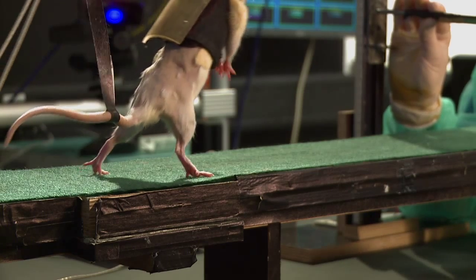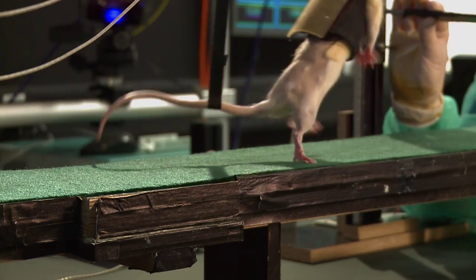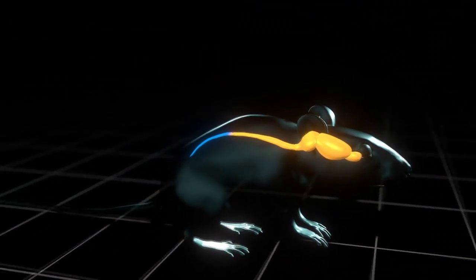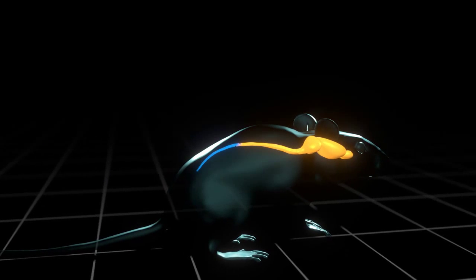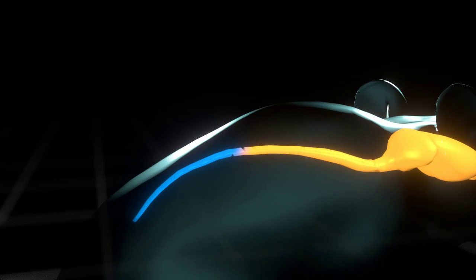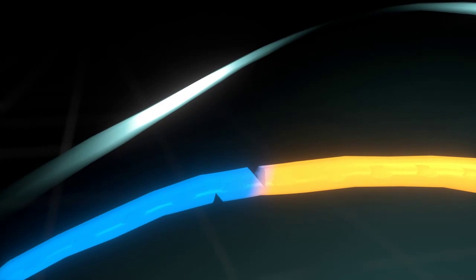The objective of our research is to restore voluntary locomotion after severe lesion of the spinal cord. And in this study, what we have been able to achieve is restoring not only voluntary but even adaptive control of locomotion after a lesion of the spinal cord that normally induces complete and permanent paralysis.